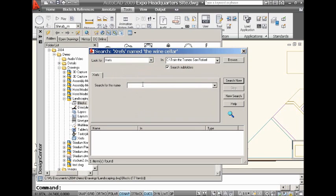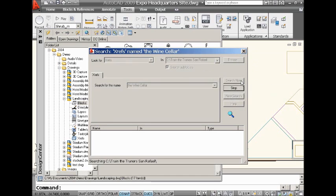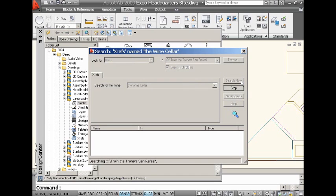So, I happen to have a drawing called The Wine Cellar. Of course I do, right? I live near Napa, so of course we have to have a drawing called The Wine Cellar. And I want to make some changes to The Wine Cellar. But before I do that, I want to see which drawings is this file referenced into. So, I'm going to go ahead and I'm going to do a search.